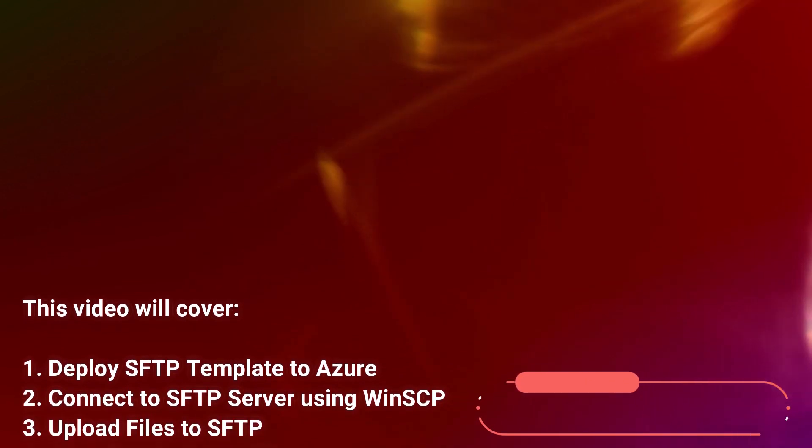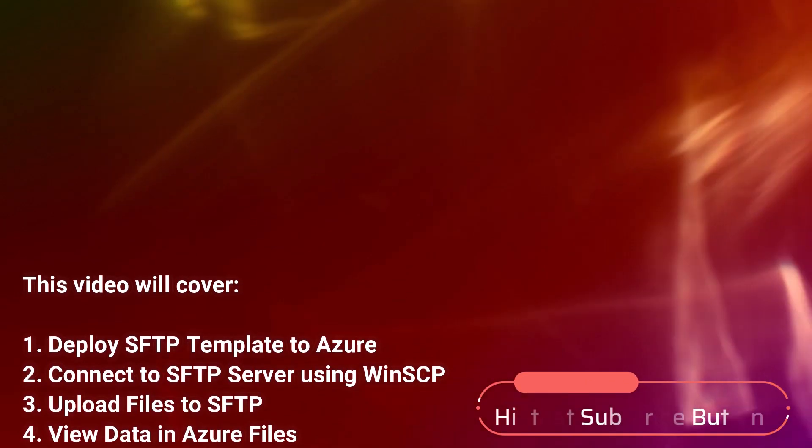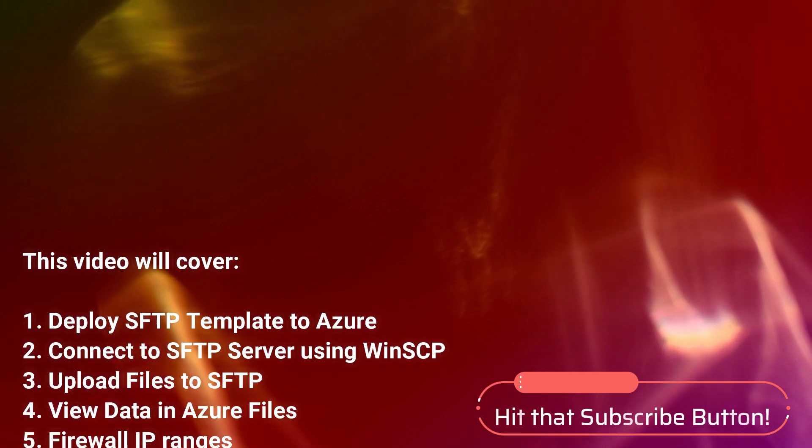Hello and welcome everyone. So in this short video we will deploy a simple SFTP server in Azure via a template in under three minutes.